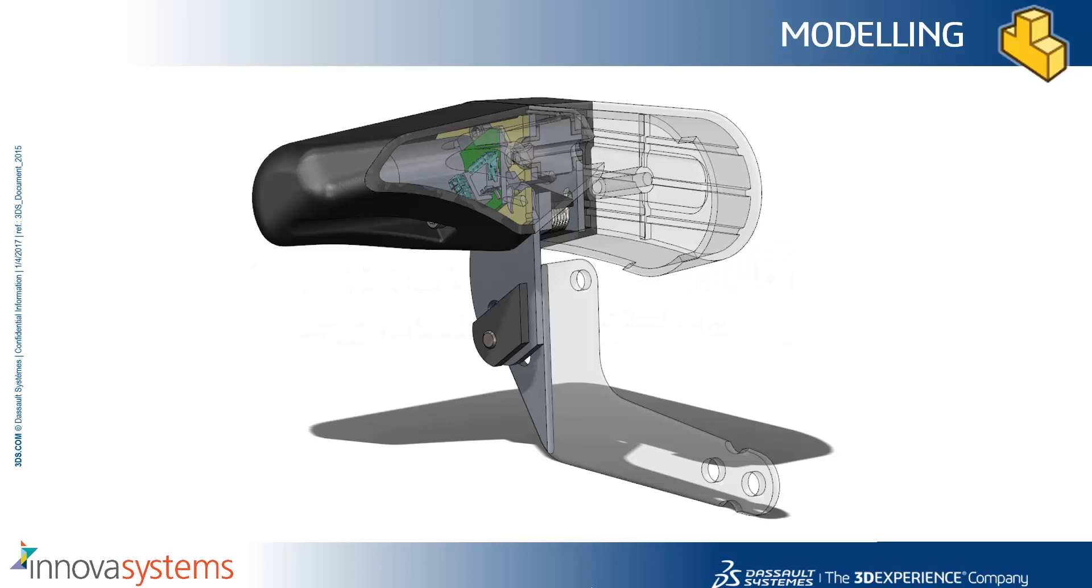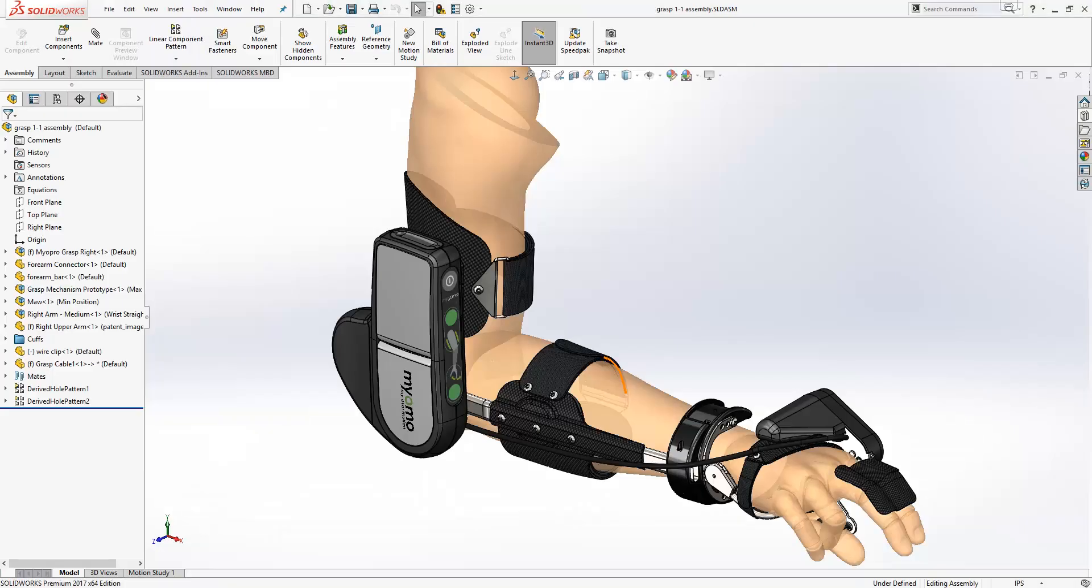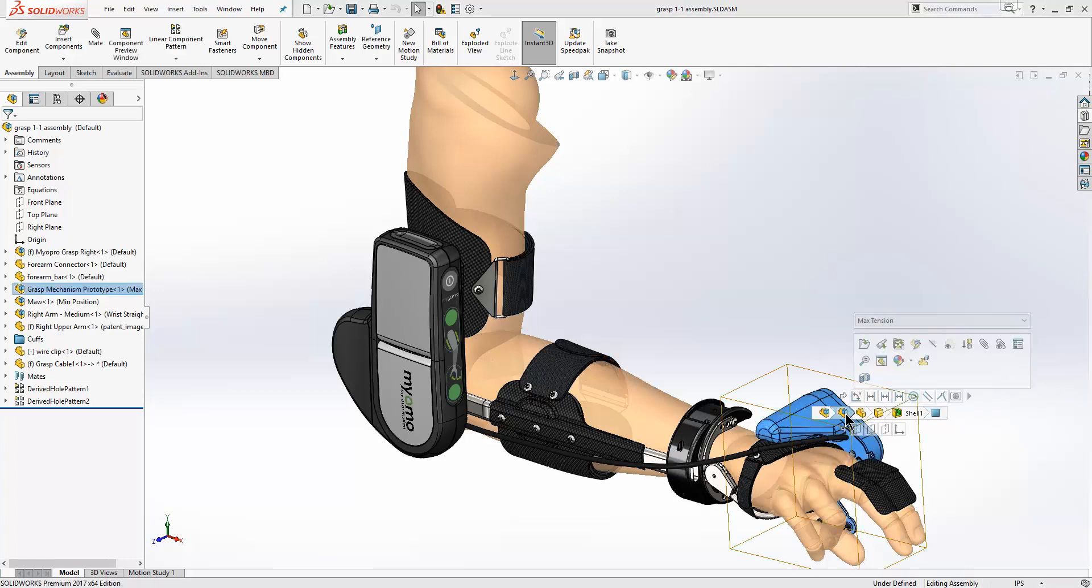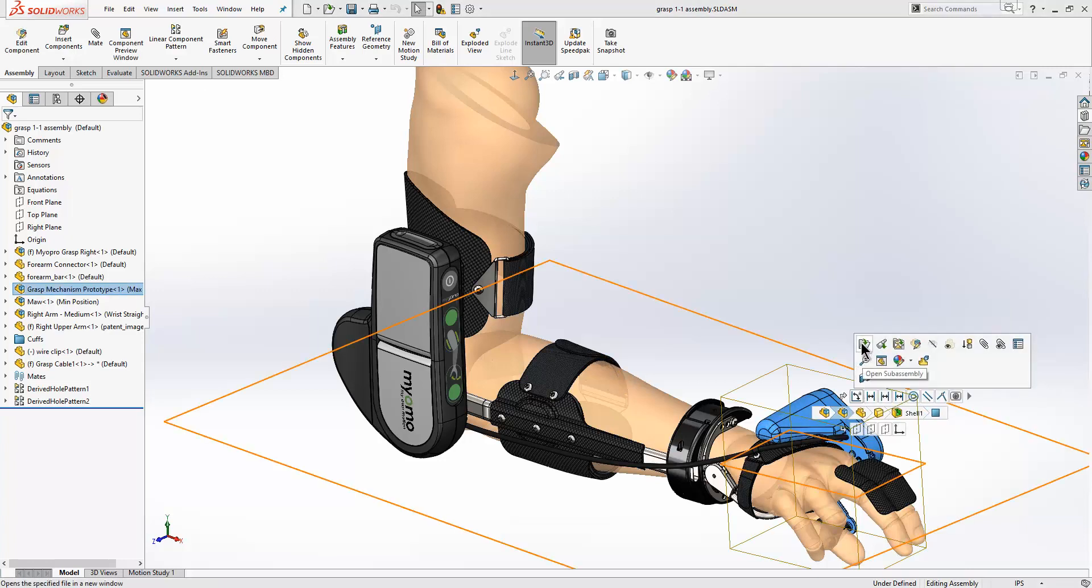We'll now have a look at some modeling improvements inside SOLIDWORKS 2017. We'll switch to SOLIDWORKS and I'll begin by opening up our subassembly.